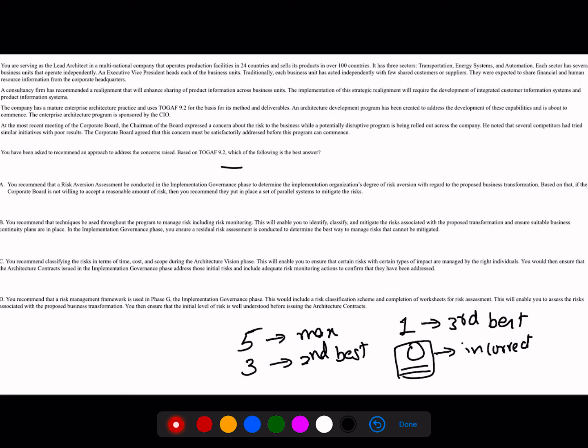At this stage you can pause the video and try the question yourself, then compare with my answer later, or you can continue with me. Let's read through the scenario. You are serving as a lead architect in a multinational company that operates production facilities in 24 countries and sells products in some hundred countries. It has three sectors: transportation, energy, and automation, with several business units across these sectors. An executive vice president heads each business unit, and traditionally each has acted independently.